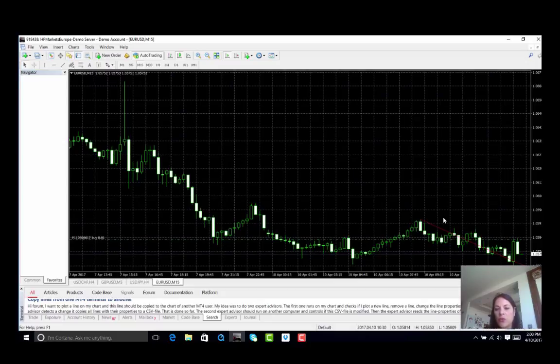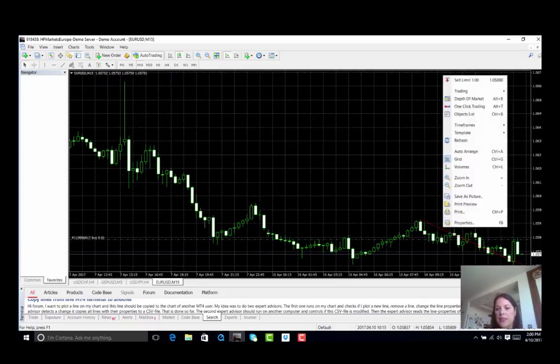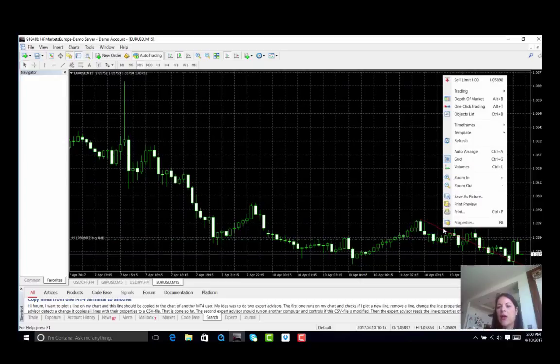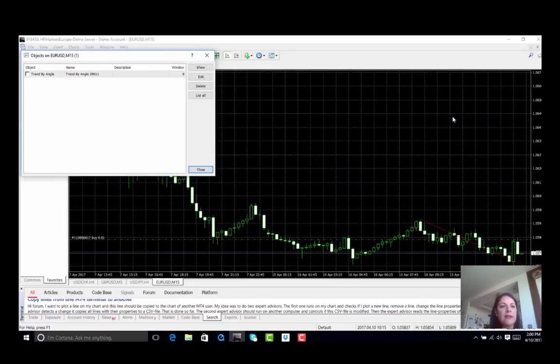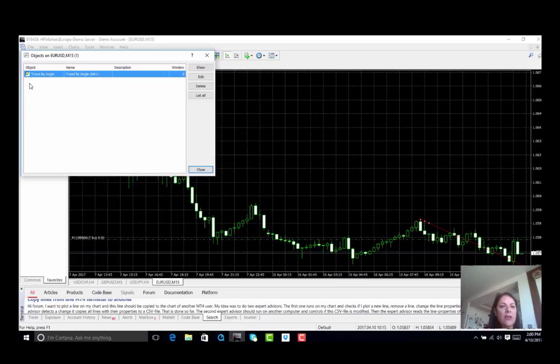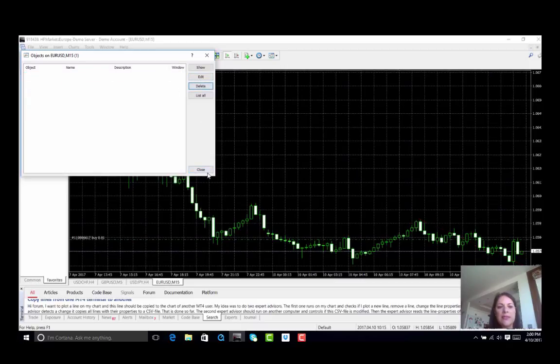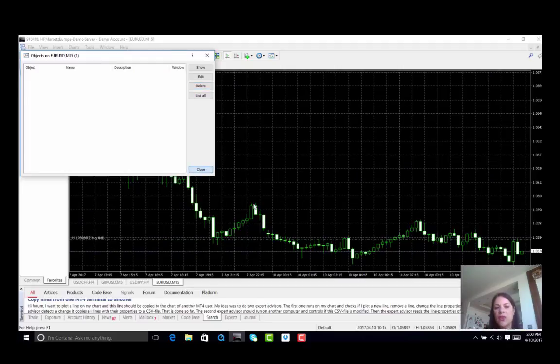If I want to remove this trend by angle all I have to do is click on the right, go to my objects list. This is where it will show that I have trend by angle. I can click on it, I can edit it, I can delete it or I can show. In this case I will delete it and close.